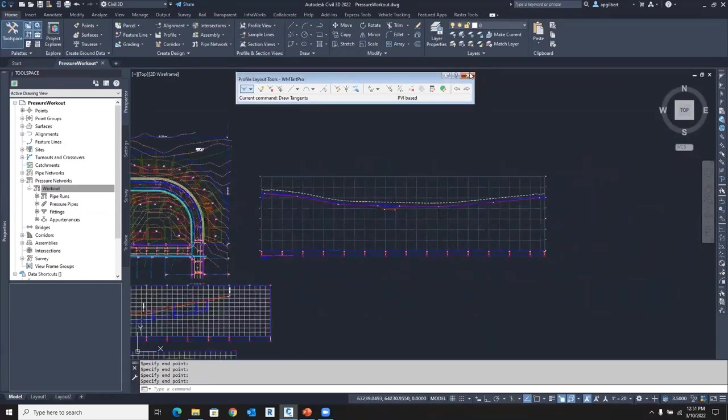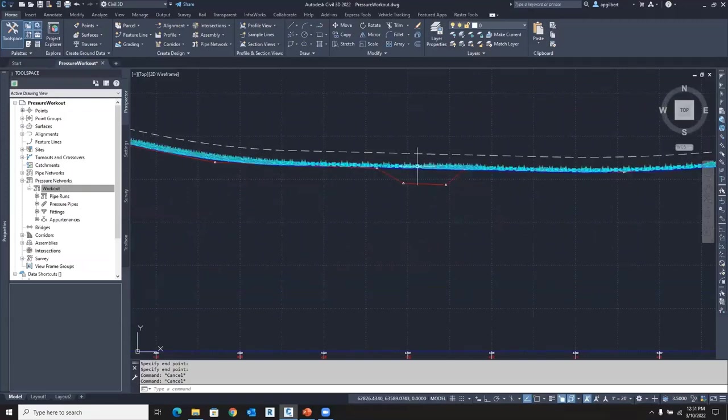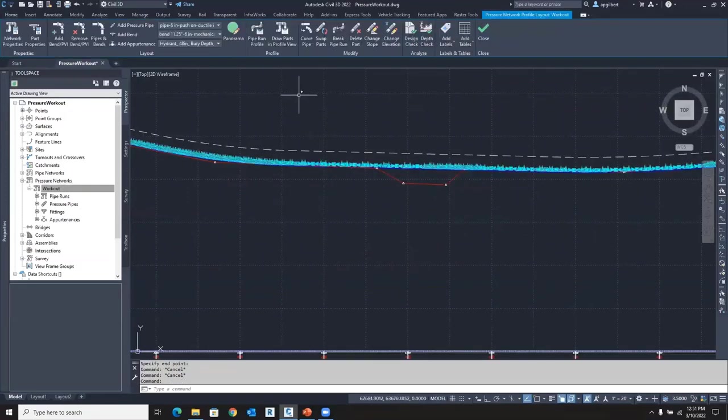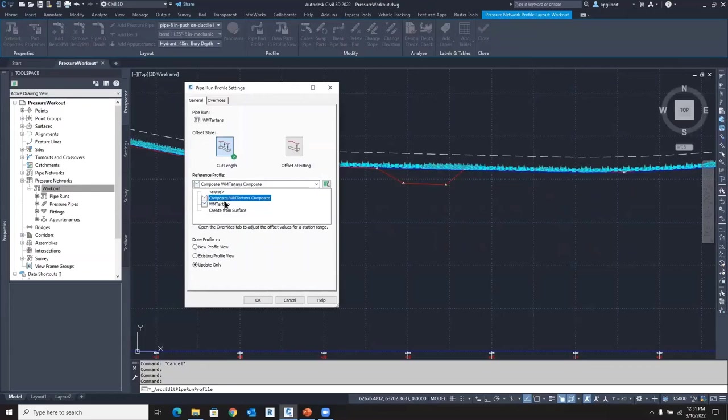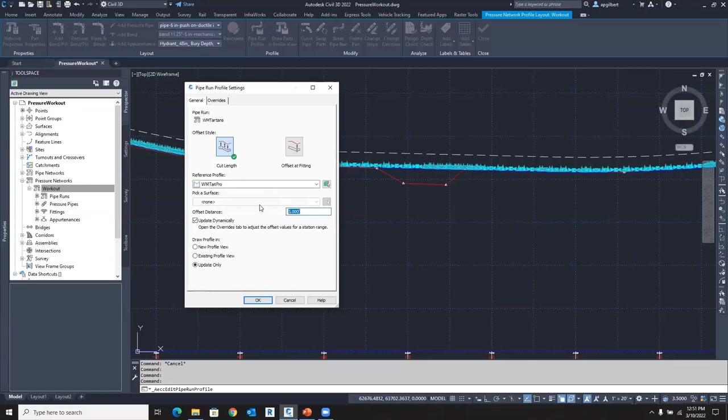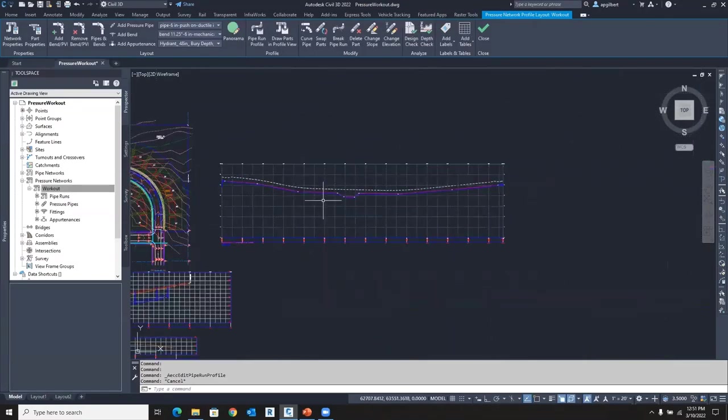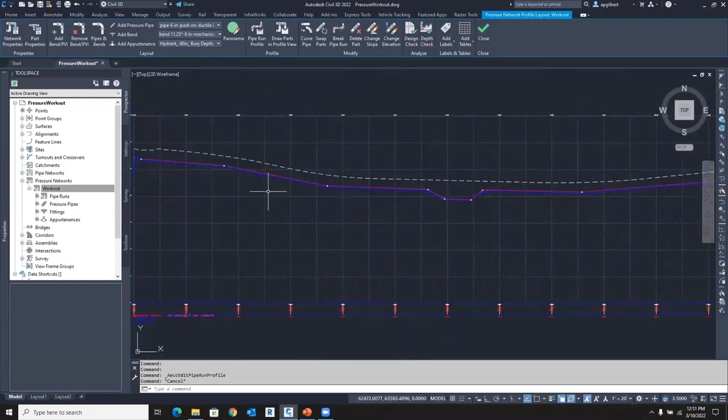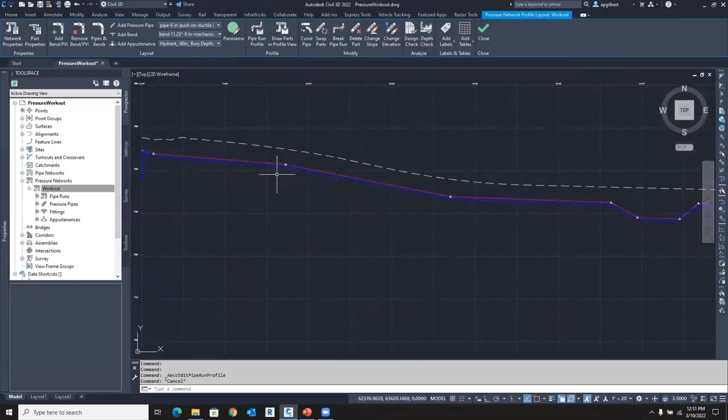So now I have a new layout profile so all I have to do is select my pipe run and I go to the pipe run profile and update. Instead of the surface profile let's use the layout profile but because I want to ride down that profile my offset needs to be zero most likely. Make sure it says update and now have a really nice looking pipe run down that design profile.